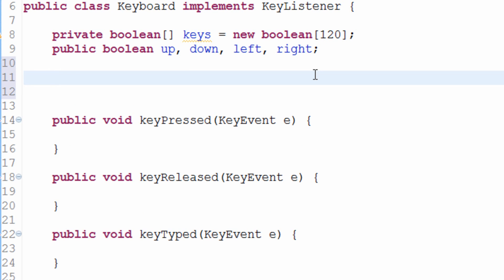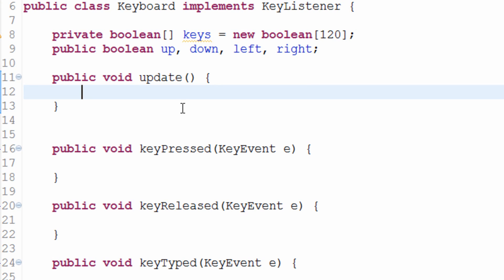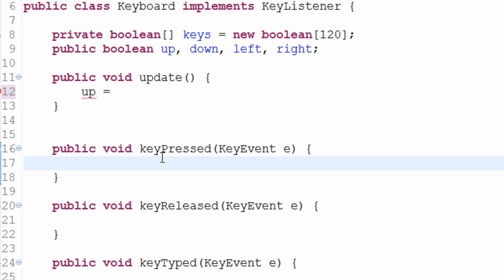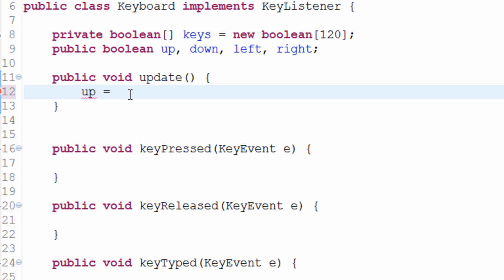Now I want to create a public method called update. This is going to be the method that we put into our Game.java's update method. Every cycle, it will check to see if a particular key is pressed or released. So we can set 'up' equal to whether or not the up arrow key has been pressed — we check the keys array for that.